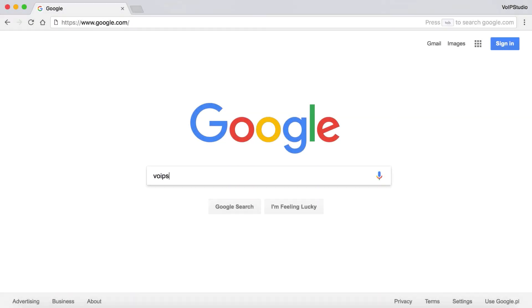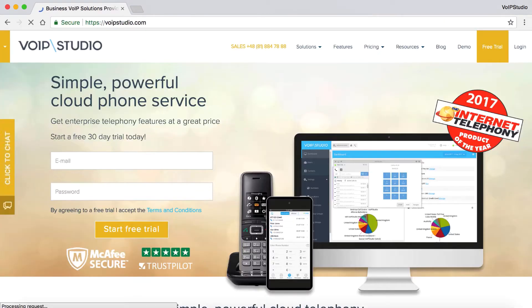To check out more VoIP Studio features, sign up for a free trial on VoIPstudio.com